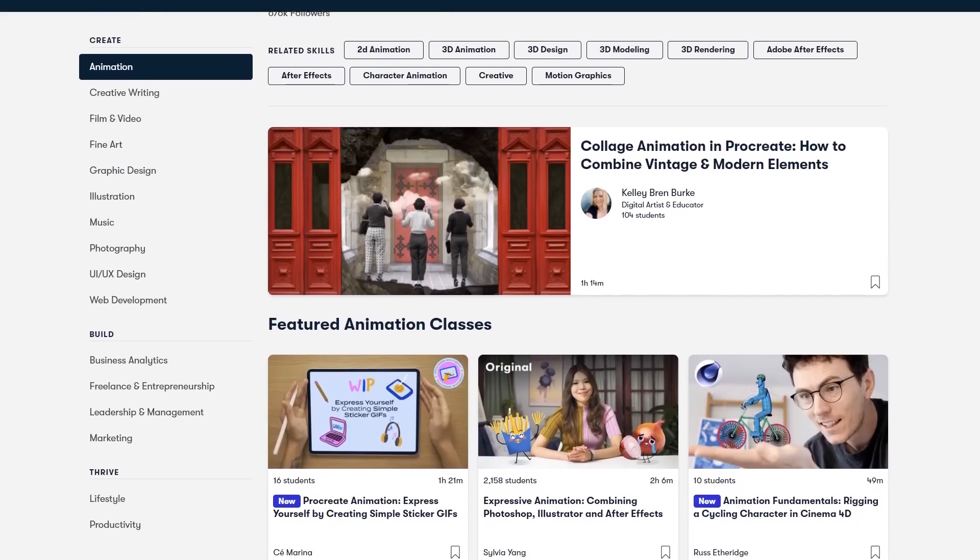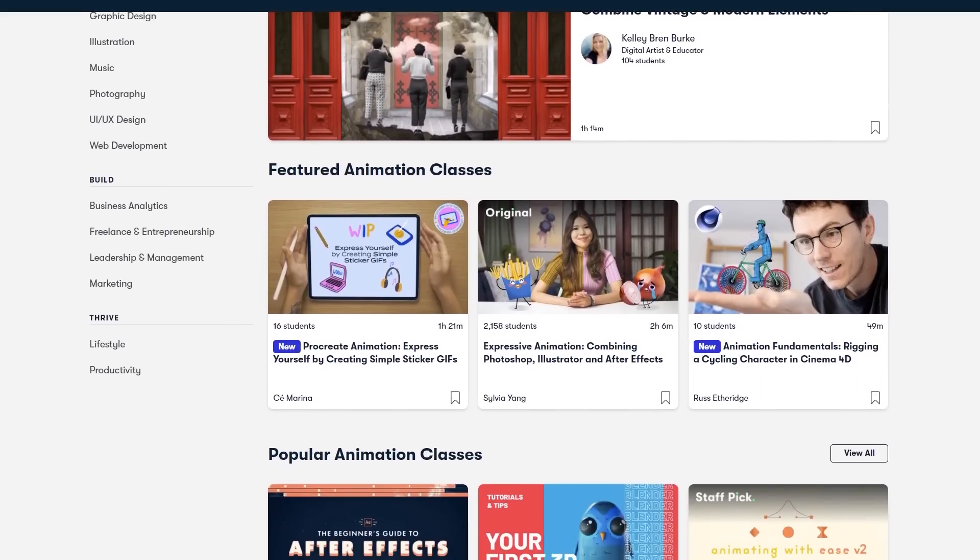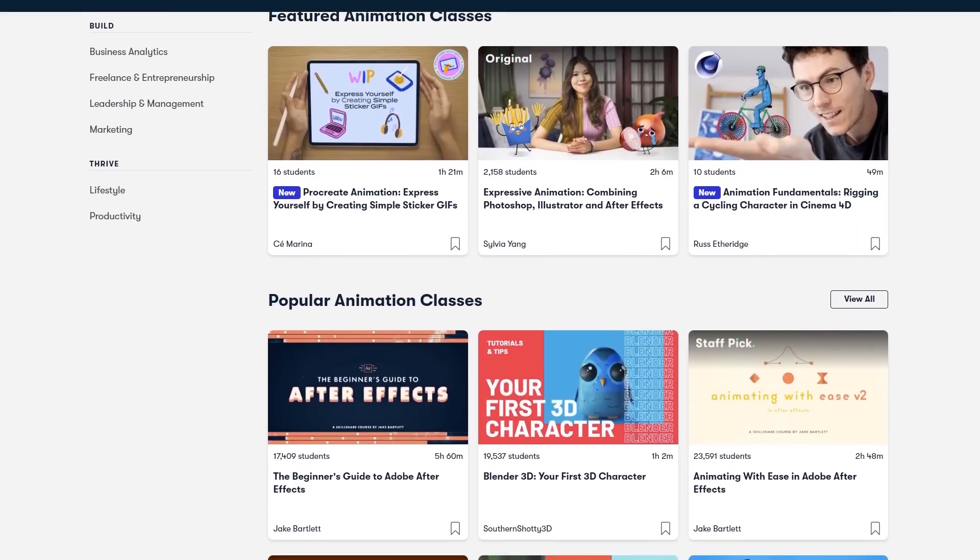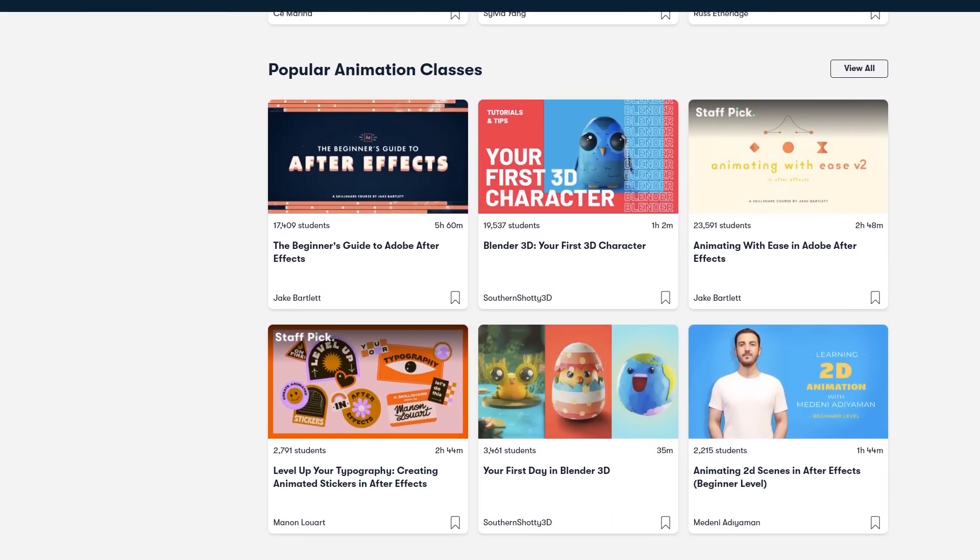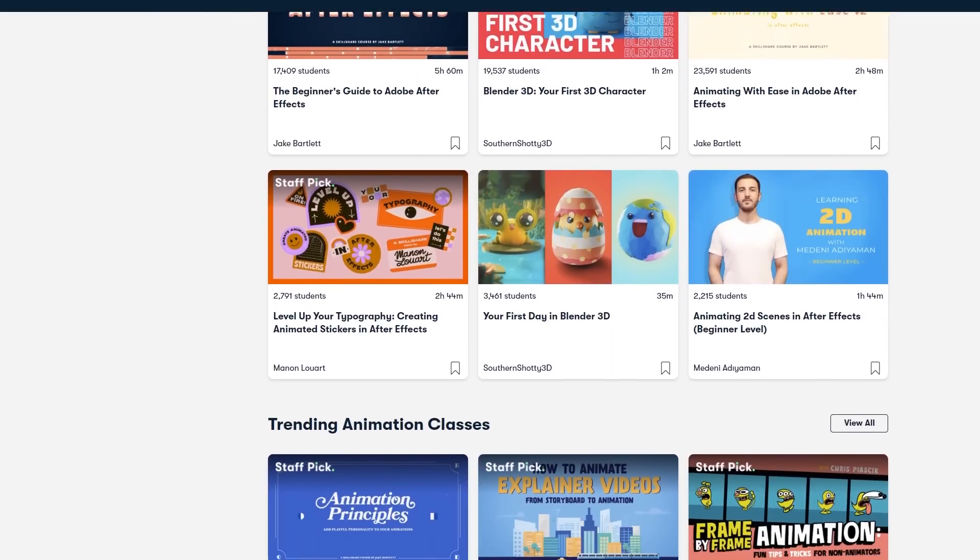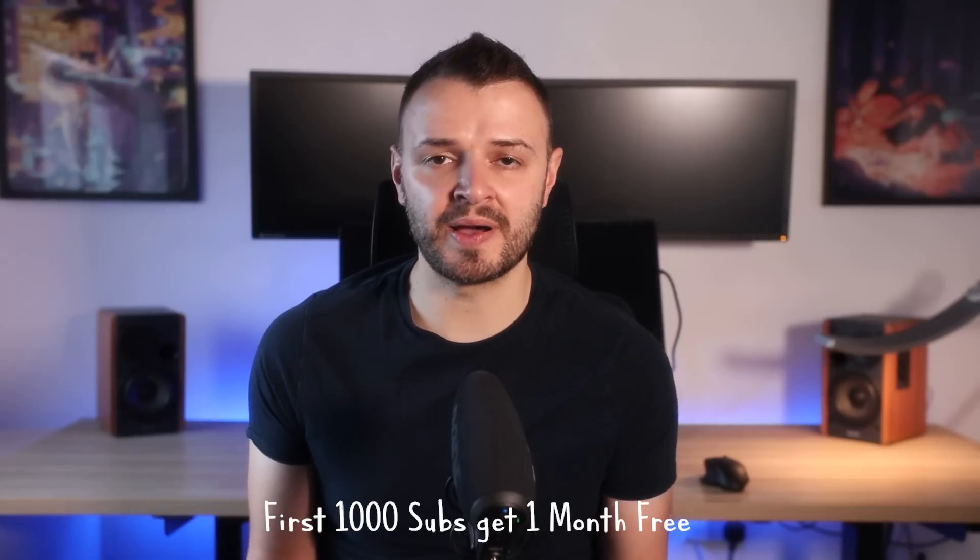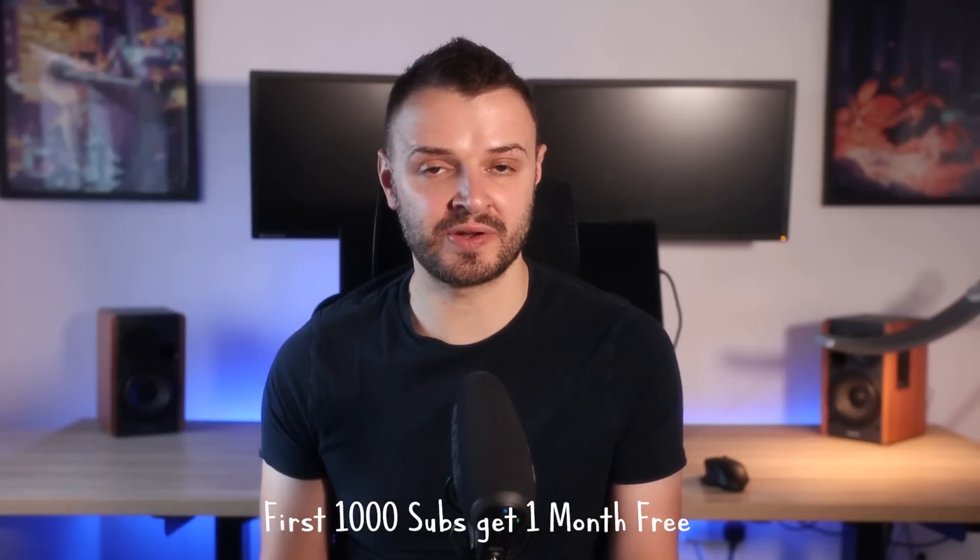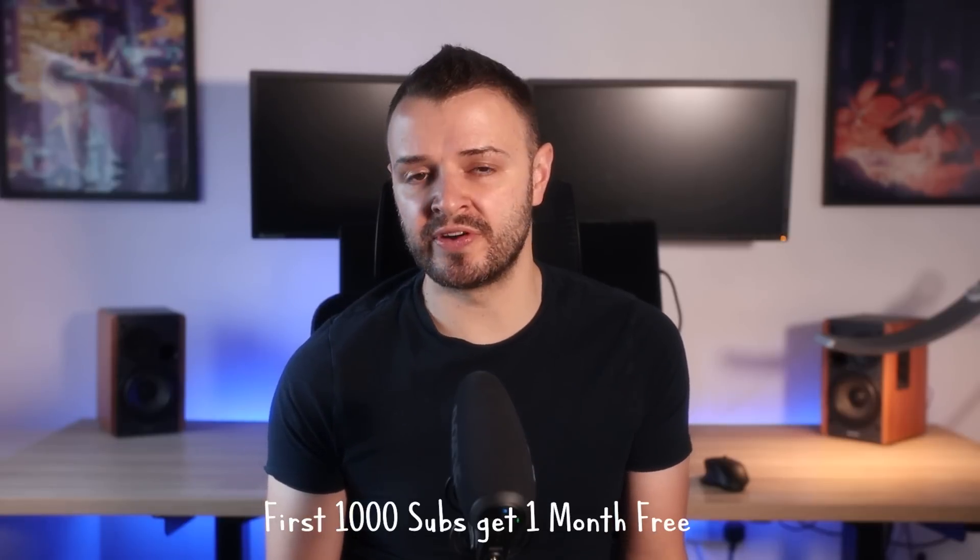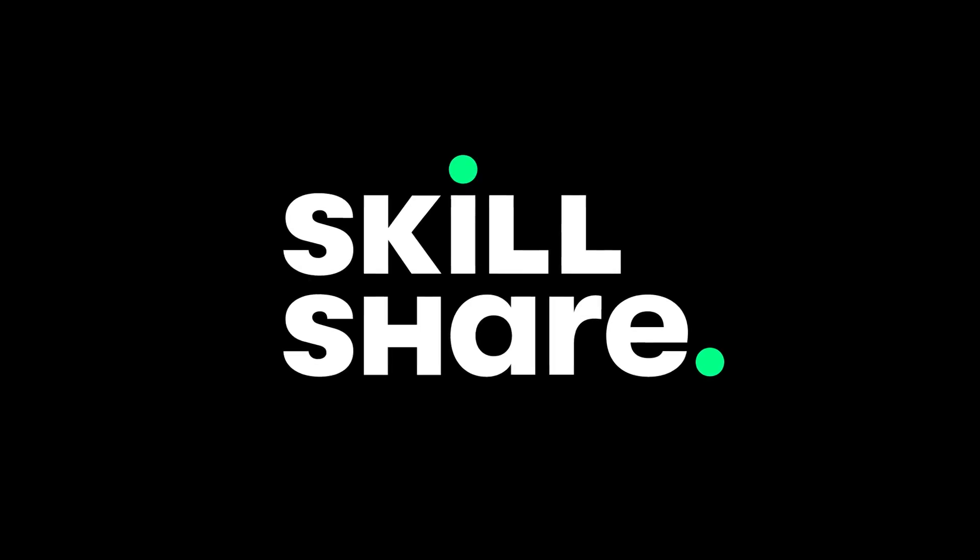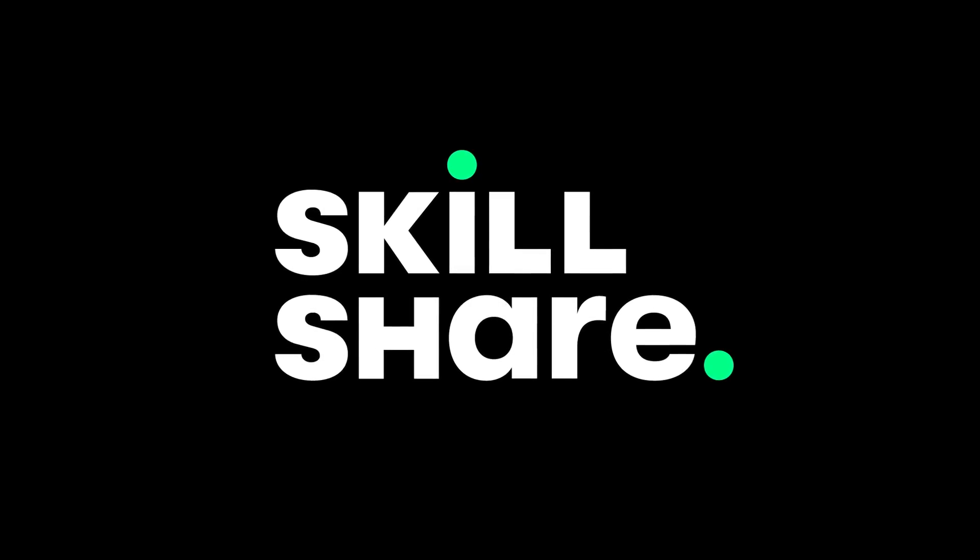Skillshare is curated specifically for learning, so there are no ads and they're always launching new premium classes, so you can stay focused and follow wherever your creativity takes you. And as a nice little bonus, the first 1000 of my subscribers to click the link in the description will get a one month free trial of Skillshare, so you can start exploring your creativity today.